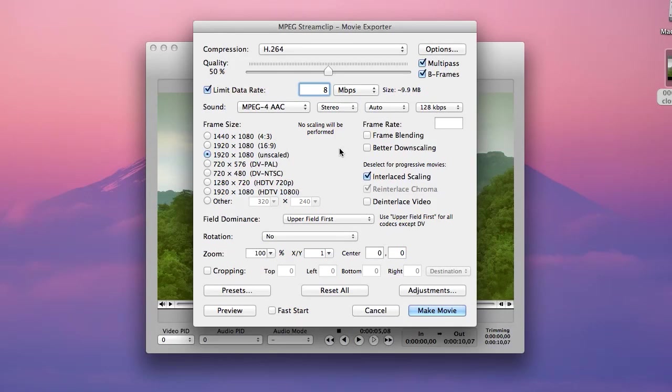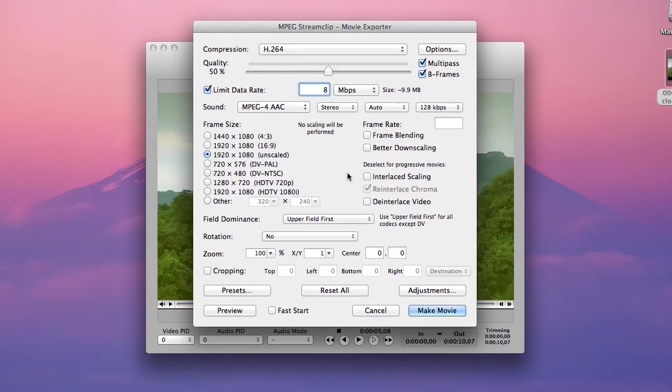Now the interlaced and progressive options, I'm going to uncheck interlaced scaling because this movie's progressive. If your video came off of DSLR cameras, it's already progressive and you can just uncheck interlaced scaling. If you're trying to compress down old family home videos or videos off of a VCR tape or a mini DV tape and it's interlaced, you could choose the interlaced video.